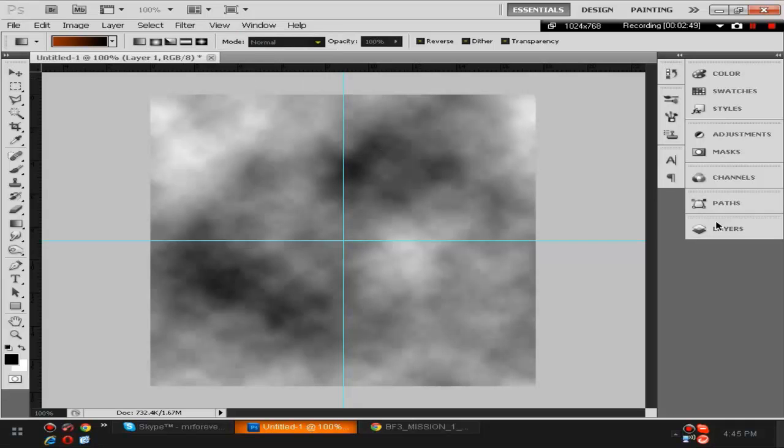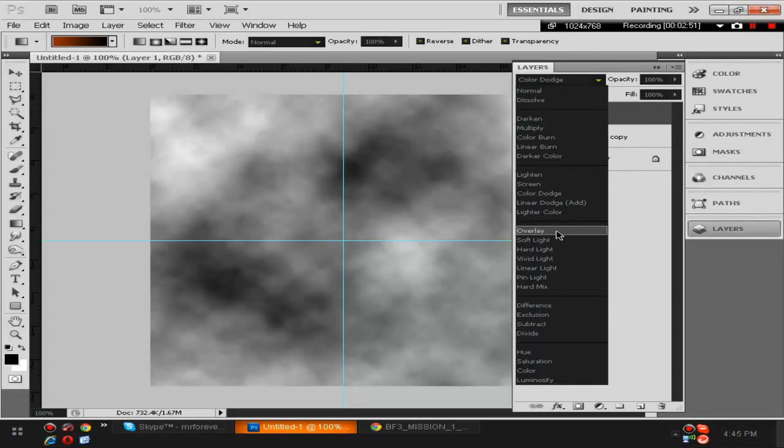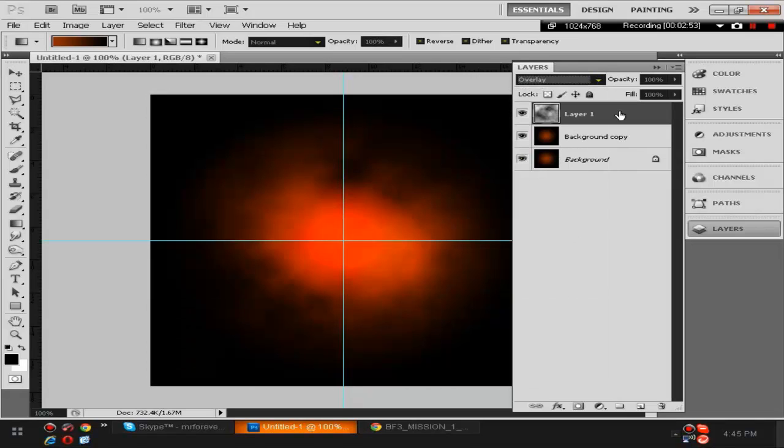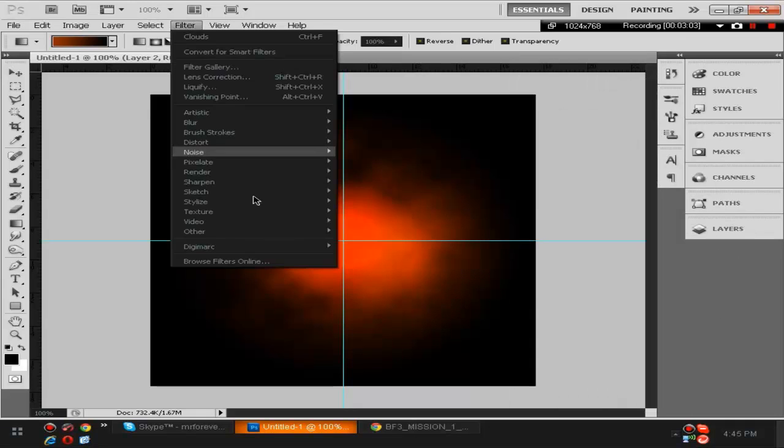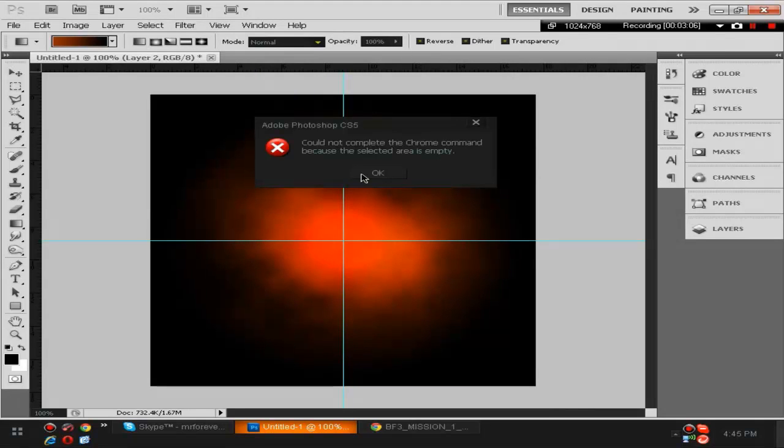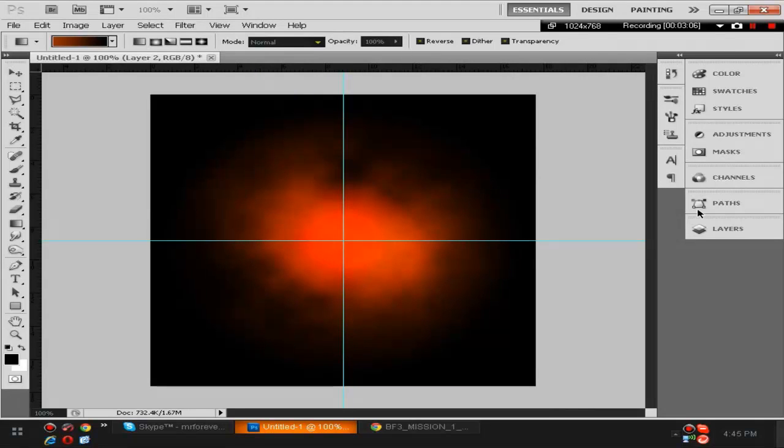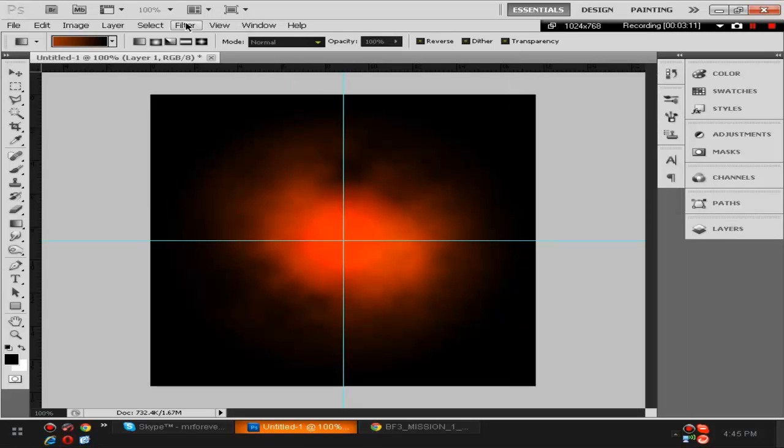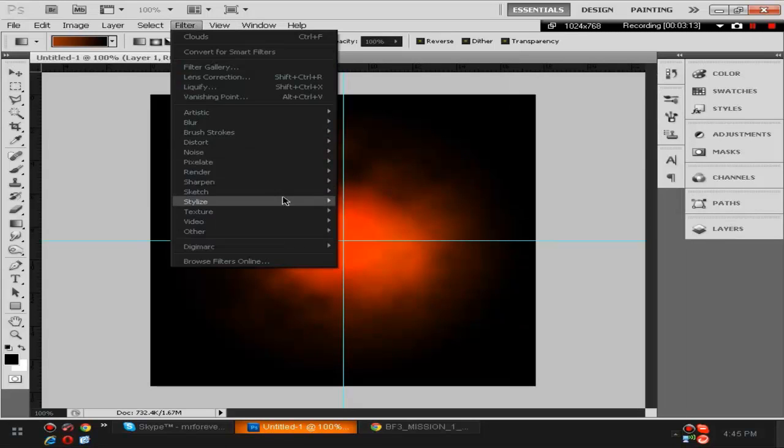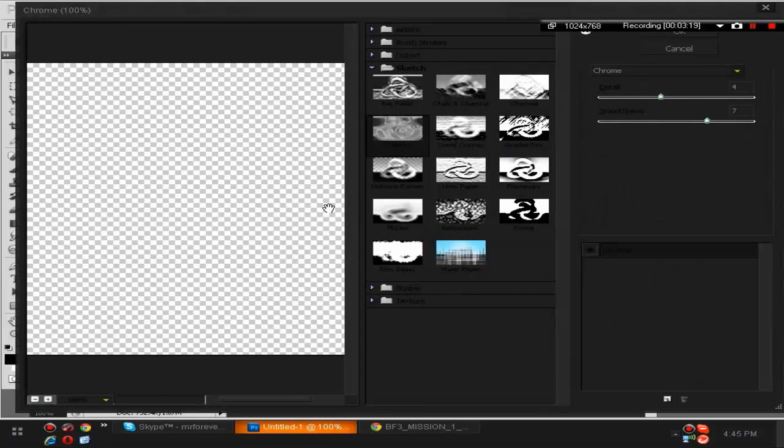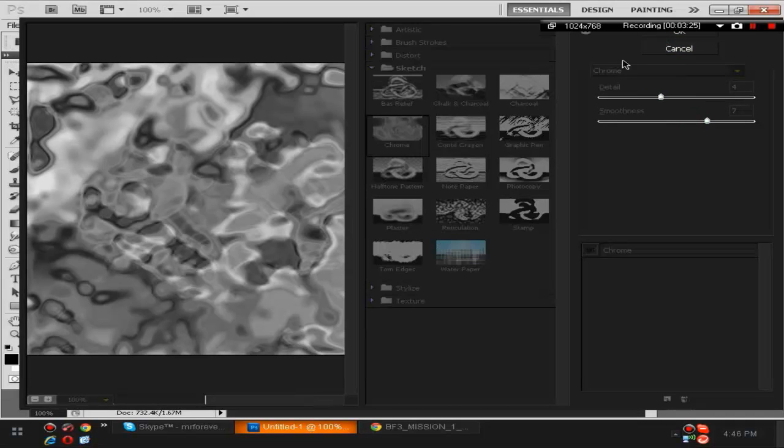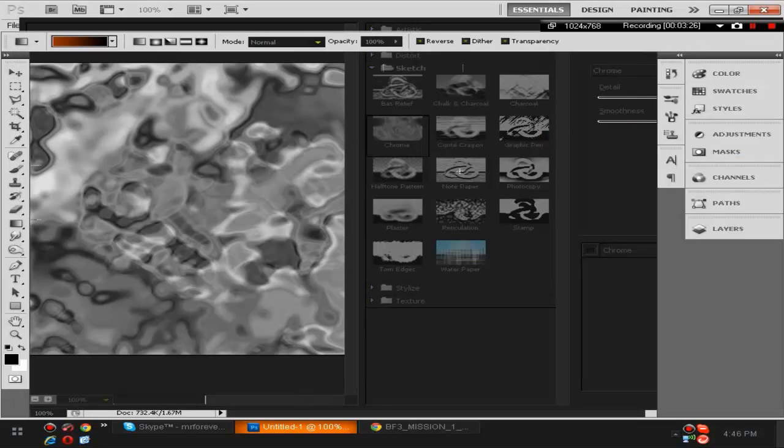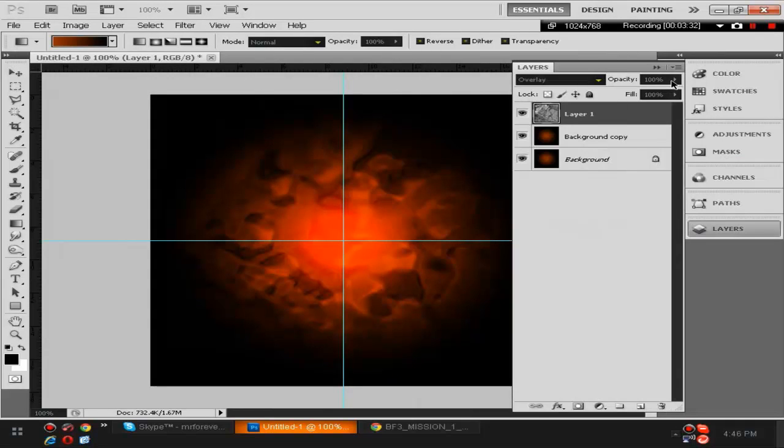Now you're gonna turn that to overlay and it should give it that sort of look. Then you're gonna select the cloud layer and go to Filter, Sketch, and then Chrome. Make sure the detail is at 4 and the smoothness is at 7, then push okay. It should give it that sort of look. Now you're gonna turn it down to maybe 30 percent.